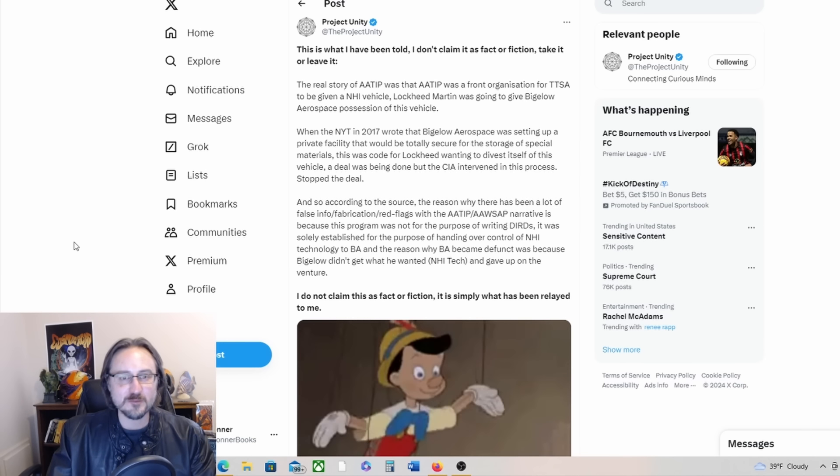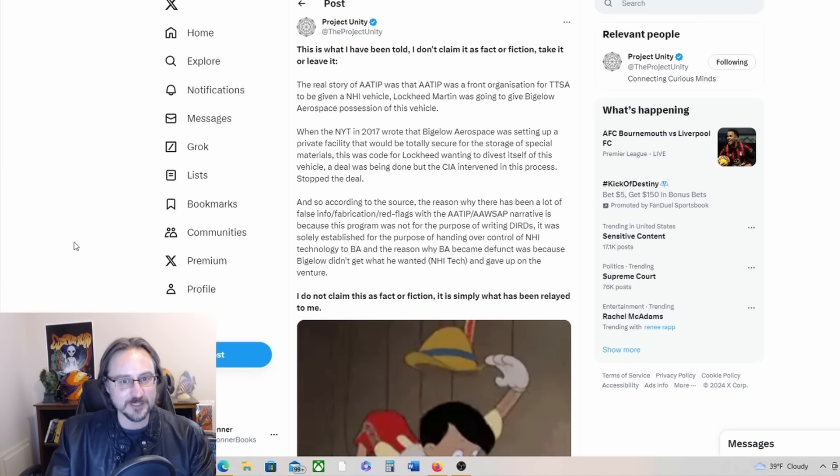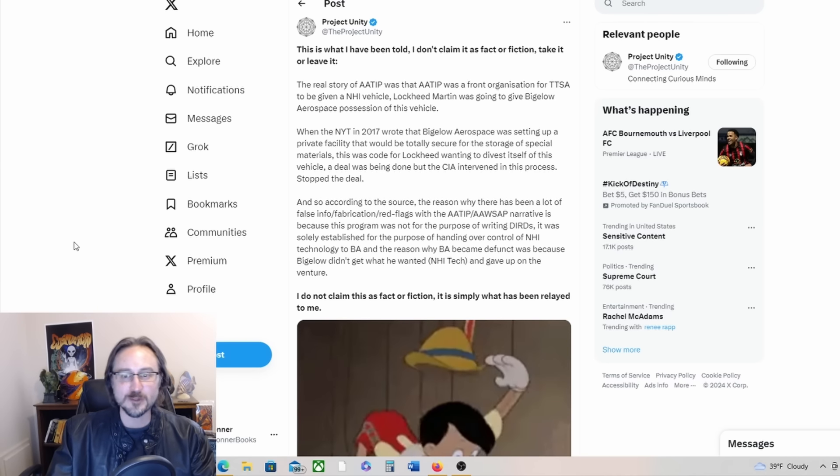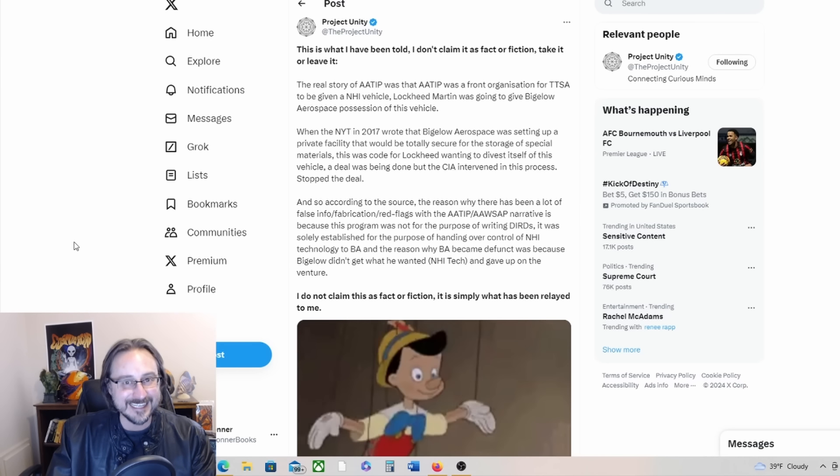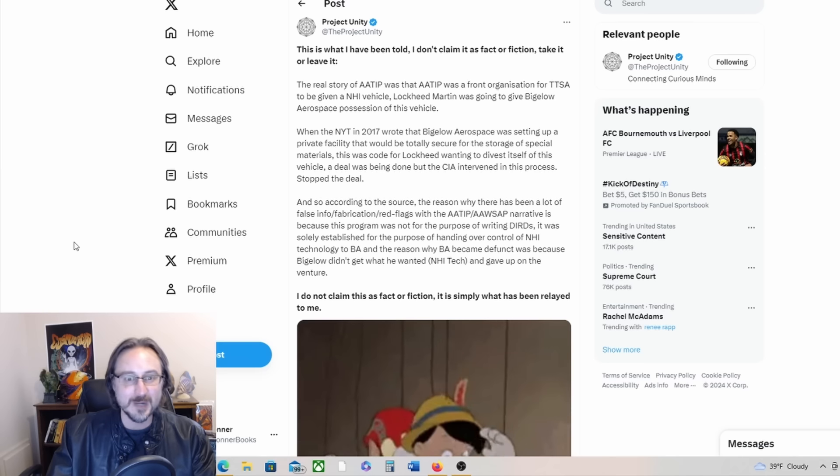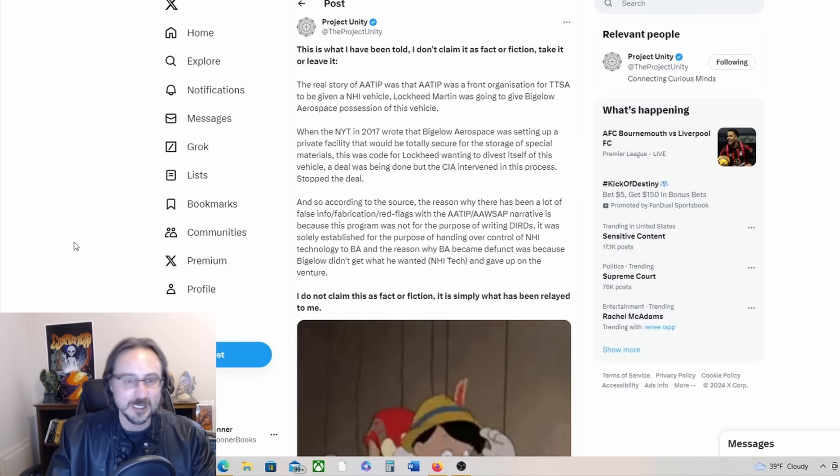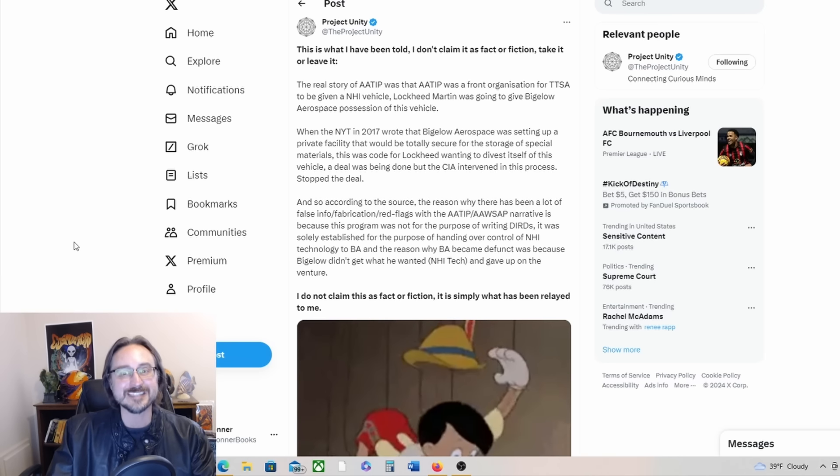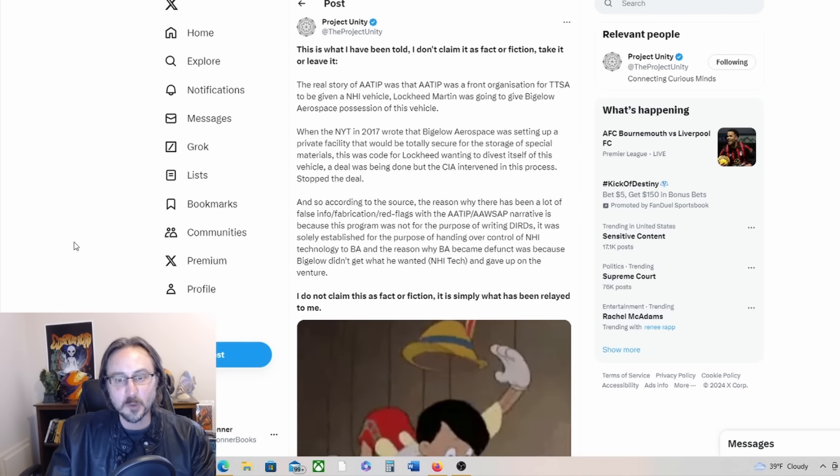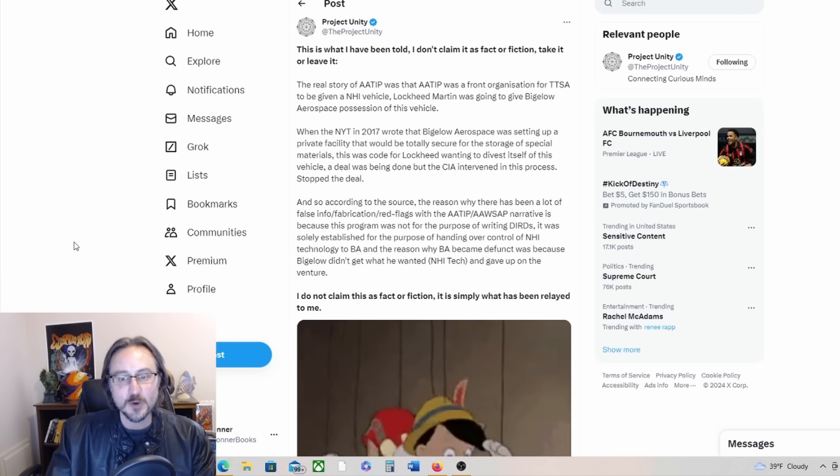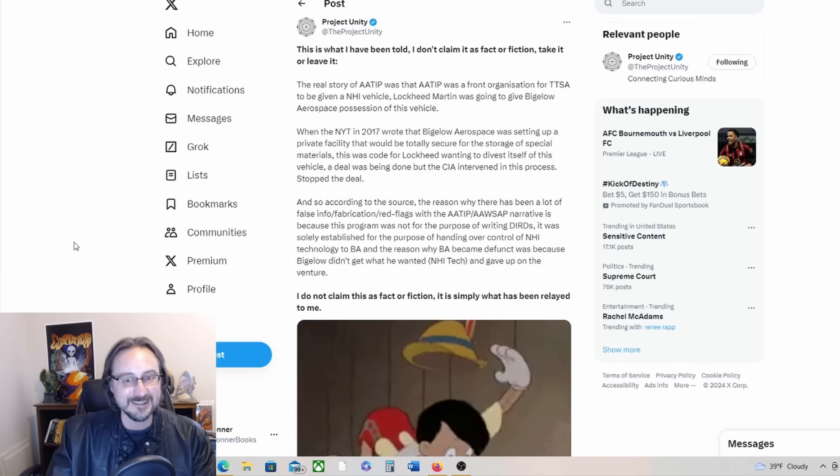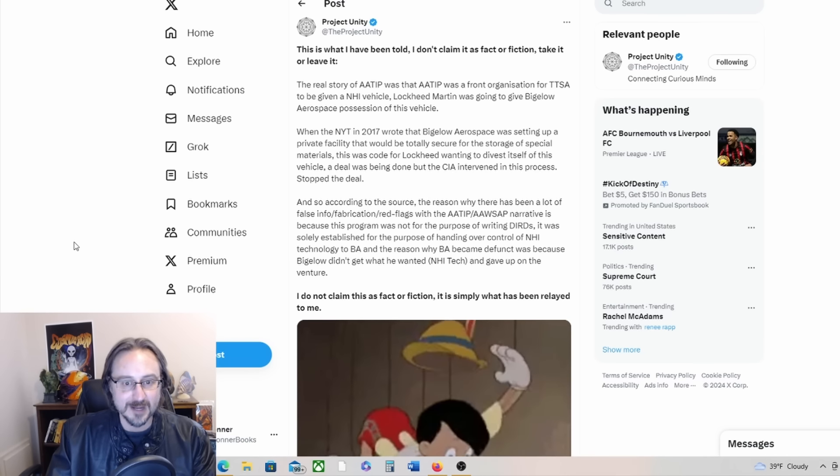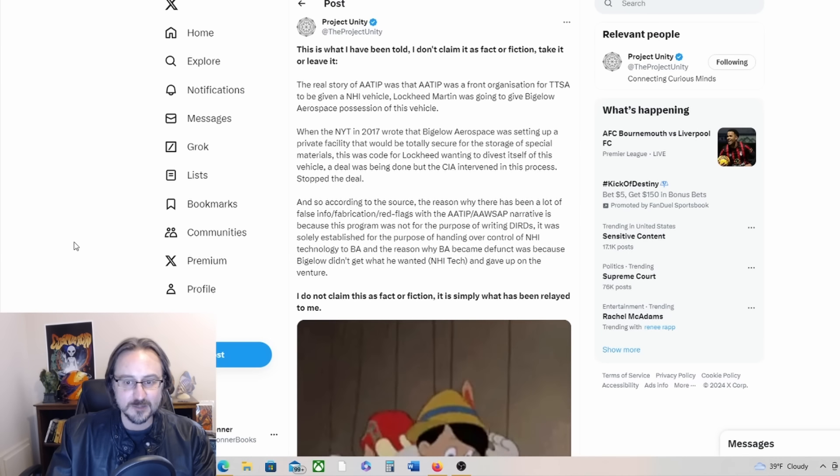Here's some additional information from Project Unity. This is what I have been told. I don't claim it as fact or fiction. The real story of AATIP was that AATIP was a front organization for TTSA to be given an NHI vehicle. Lockheed Martin was going to give Bigelow Aerospace possession of this vehicle. When the New York Times in 2017 wrote that Bigelow Aerospace was setting up a private facility that would be totally secure for the storage of special materials, this was code for Lockheed wanting to divest itself of this vehicle. A deal was being done but the CIA intervened in this process and stopped the deal.